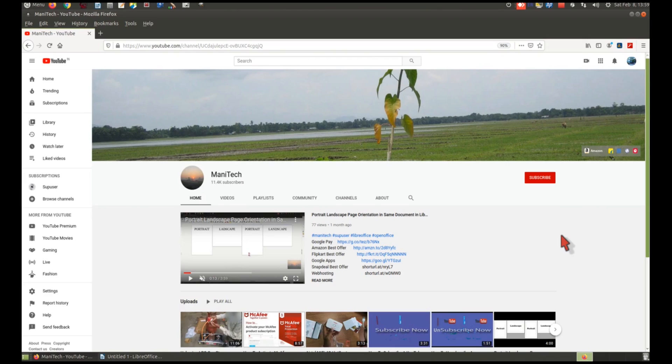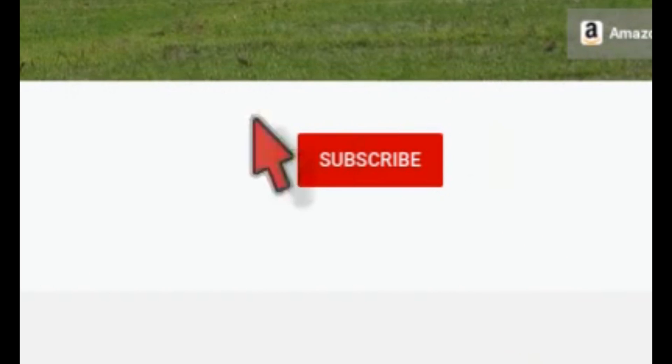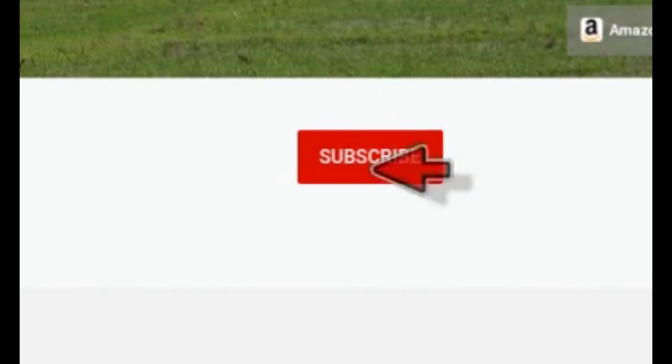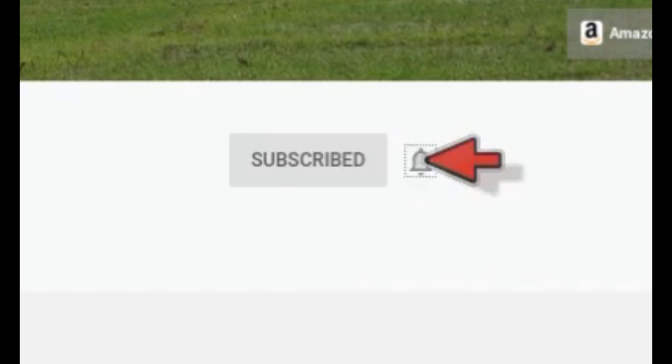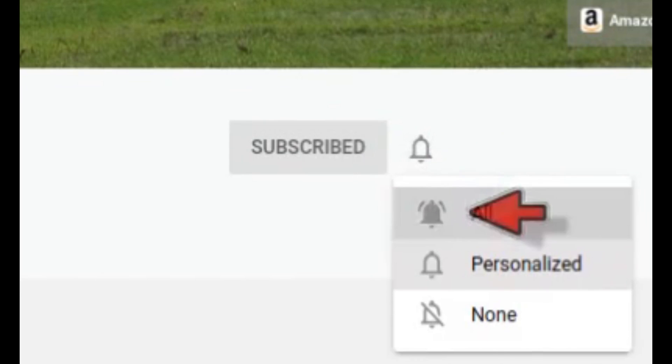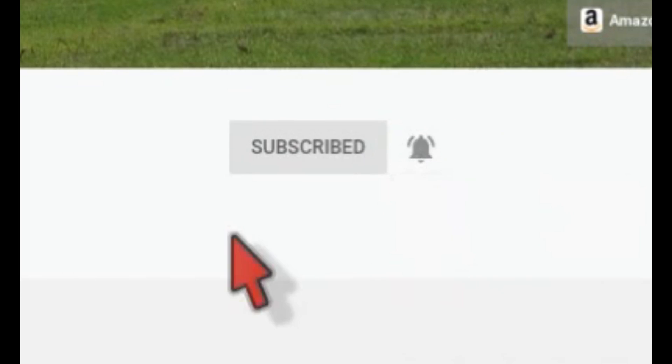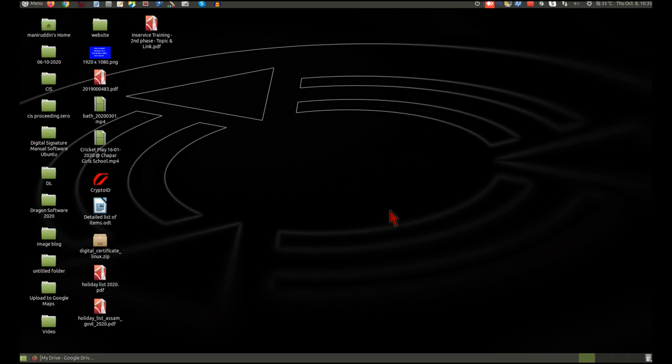Hello friends, welcome to our YouTube channel. If you are not subscribed yet, click the red subscribe button and press the bell icon to get the latest updates. Once again, welcome to Money Tech.